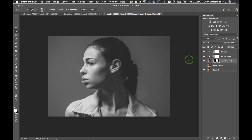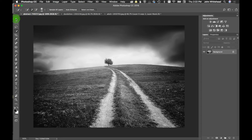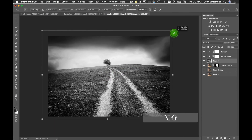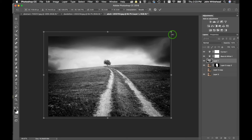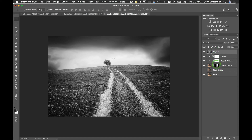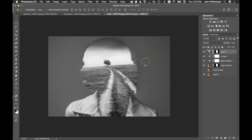Next we're going to bring in the street photo — not the dandelion, the street one. I've already converted it to black and white. We'll move it over and drop it on this document. It's not quite big enough so we'll make it a little bigger. We'll put it above the adjustments so those adjustments affect the subject layer, not this one.